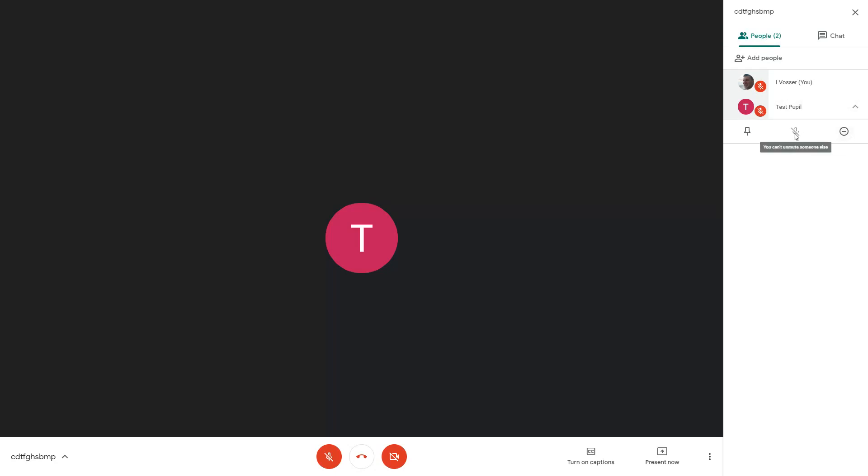I also have the ability to be able to mute them but I cannot unmute them and if I need to be able to pin their screen or their camera I have the option to do that as well. So the option that we need to use here is the remove from meeting option.